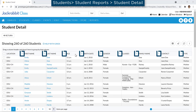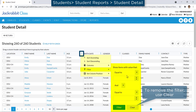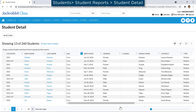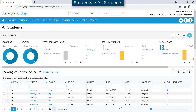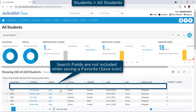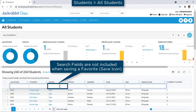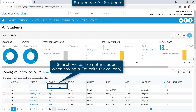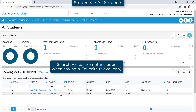Grids without a filter icon can be filtered using the Column menu for each column to filter all the records in the grid. Some grids may contain search fields below the column headers to quickly search for matching records. Enter a full or partial value and leave the field to filter the grid. Click the red X to clear the search.